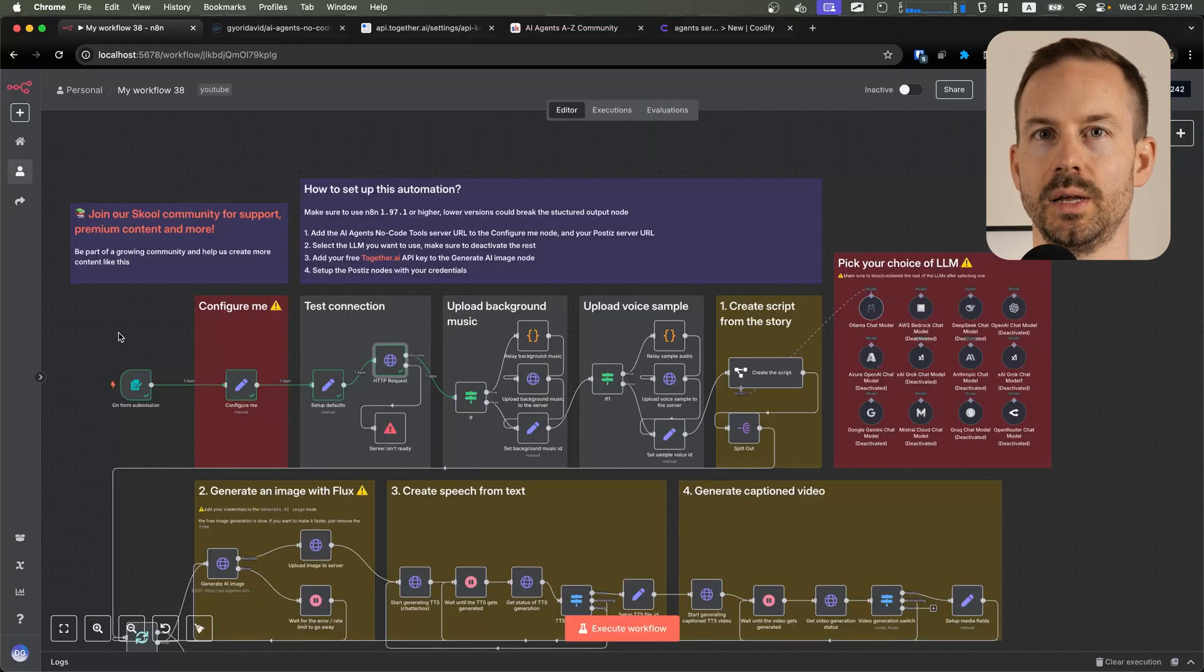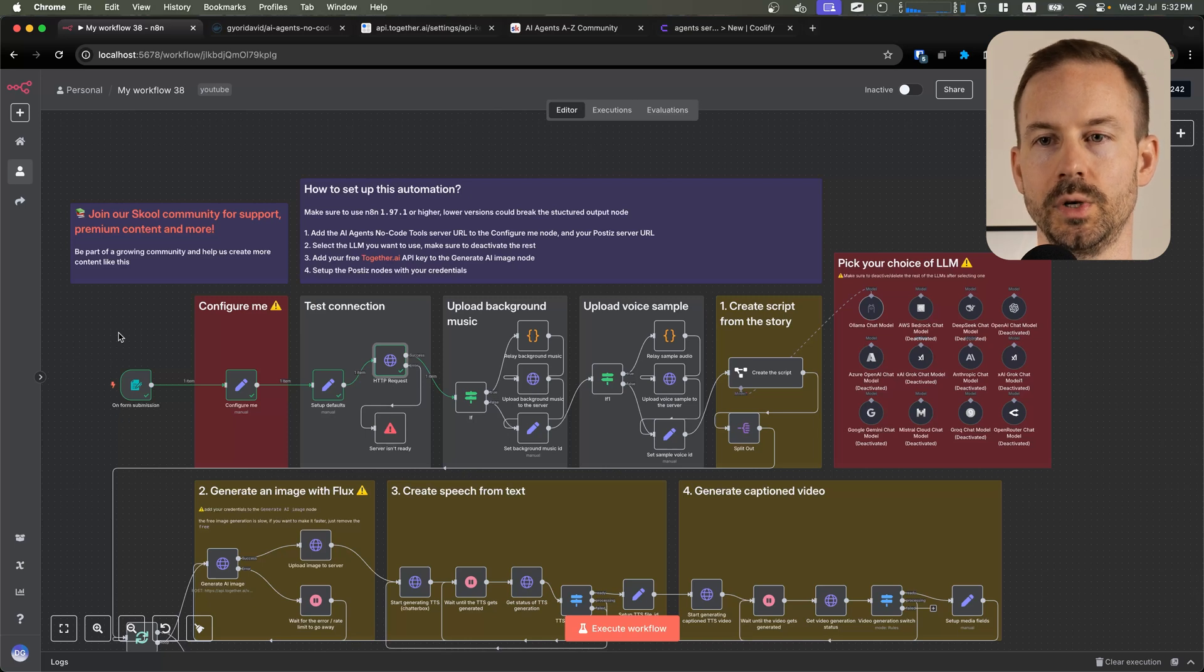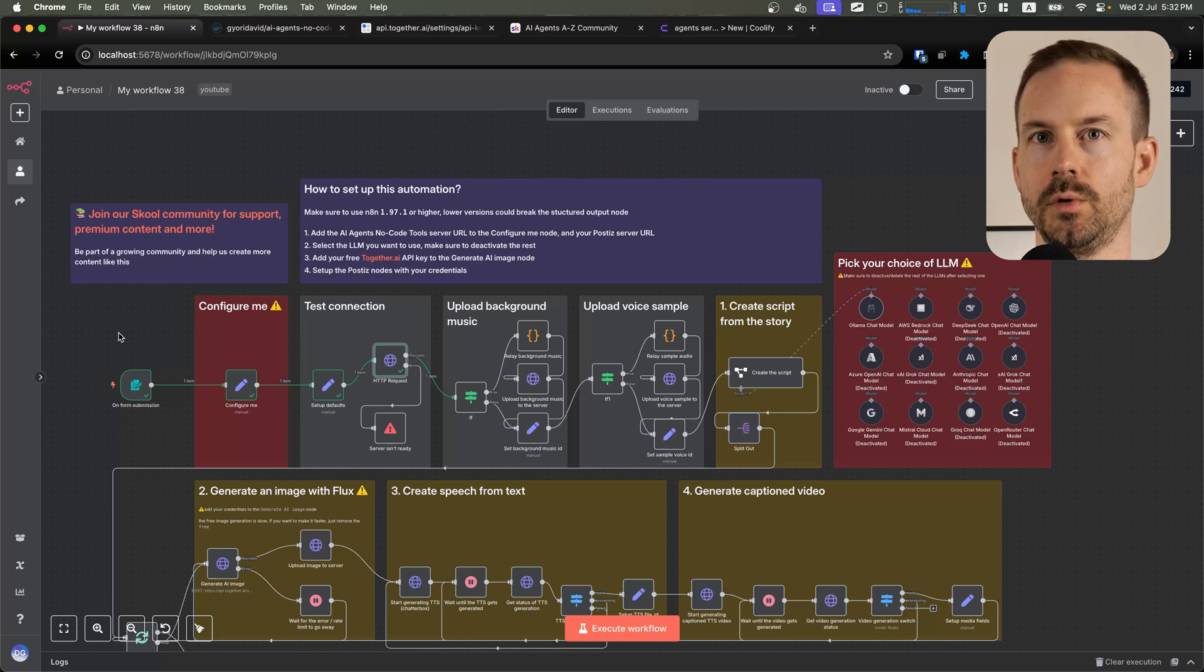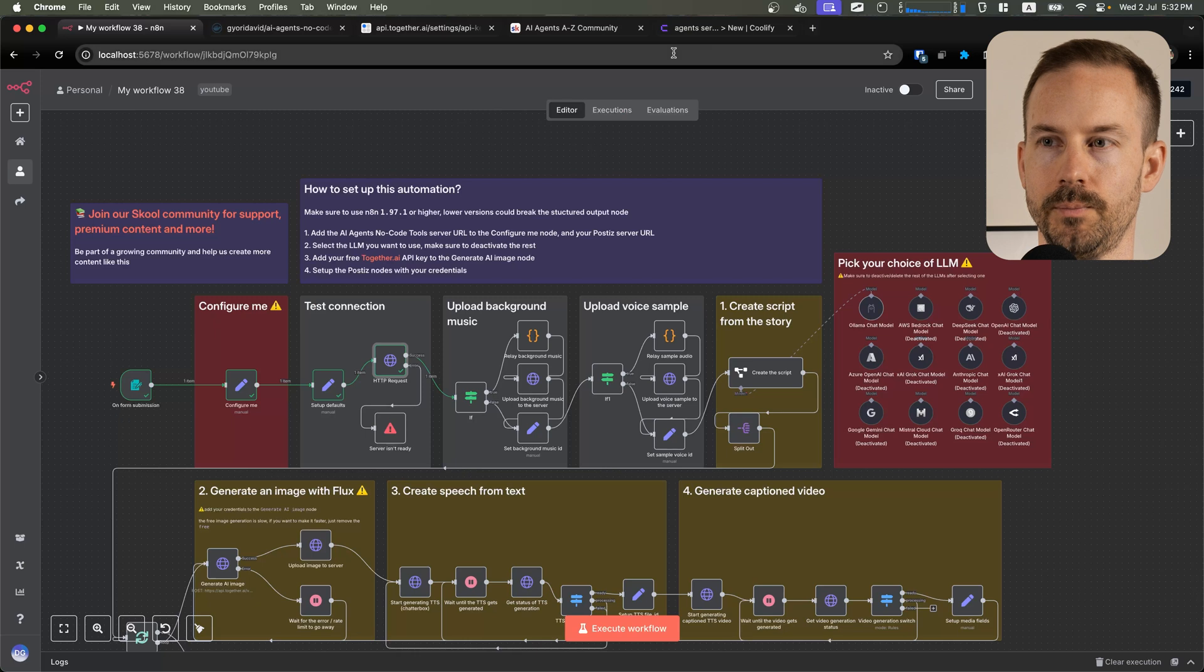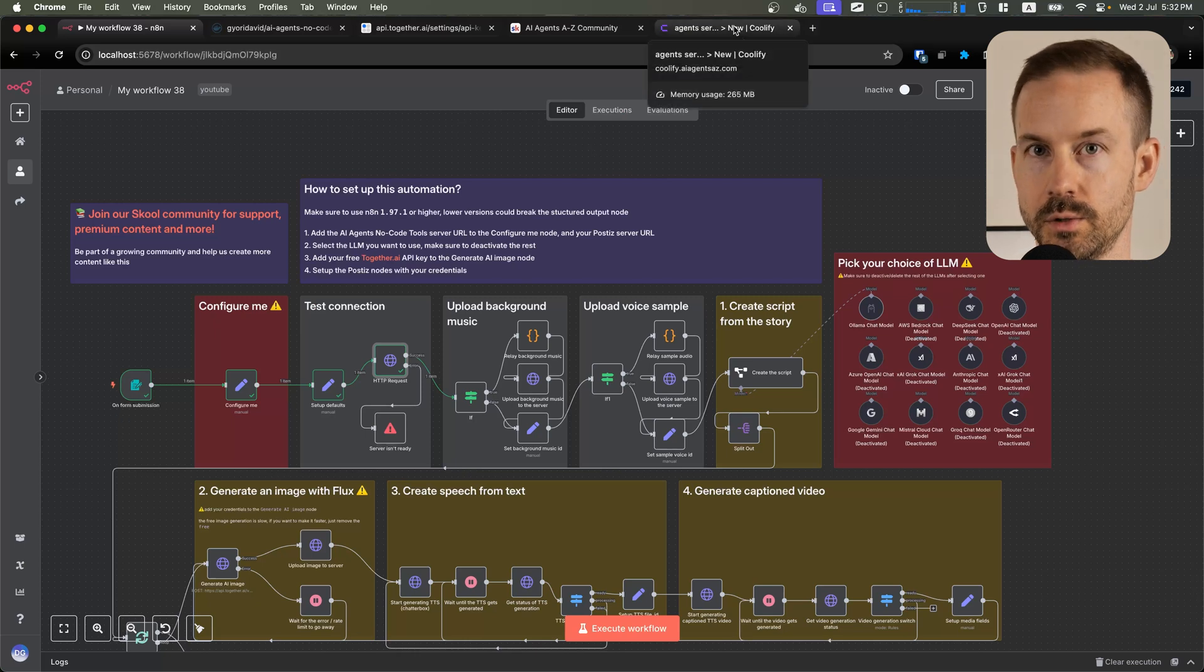If you are running N8N on a VPS or you are using N8N cloud, you will need to deploy the agent server to the VPS. To do that, I recommend using Coolify, but you can also use any other solutions out there.